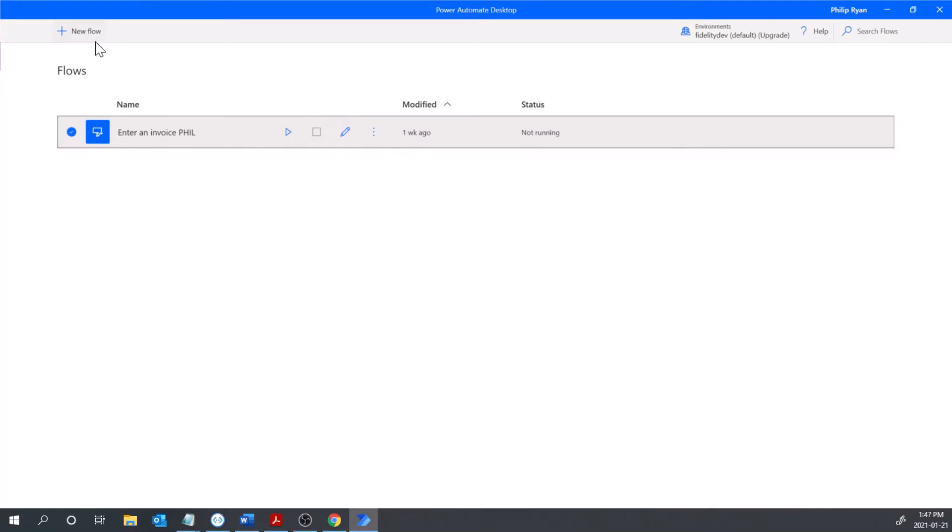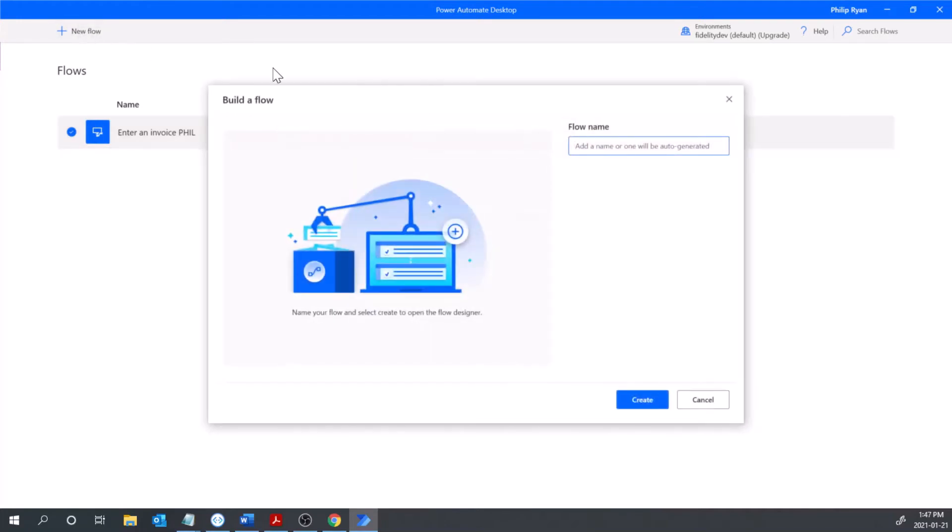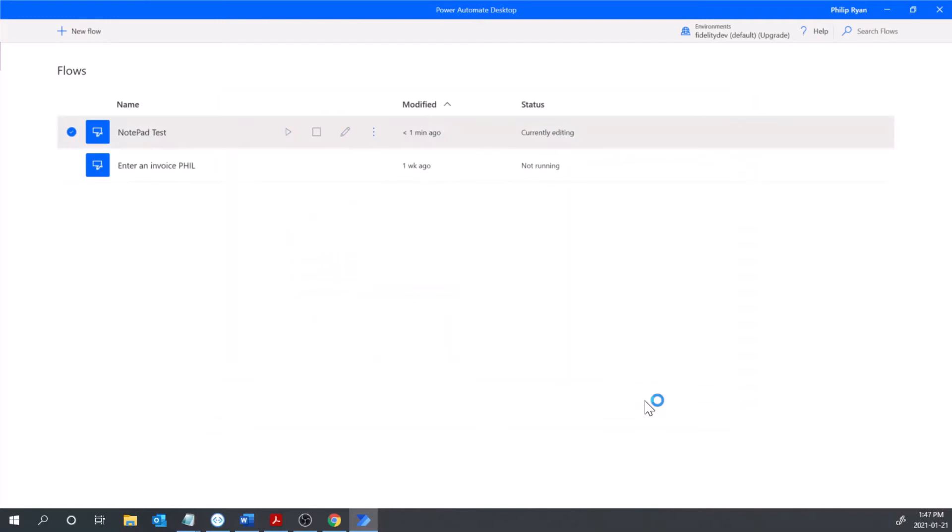You won't have one of these - I've got a flow already associated with mine, but start off by clicking new flow. I'm just going to do a notepad test and hit create.